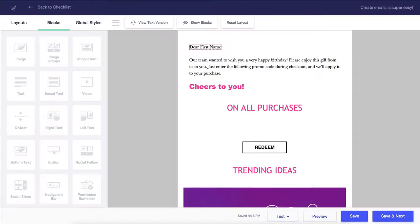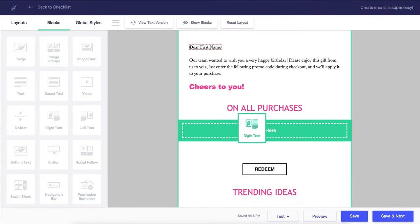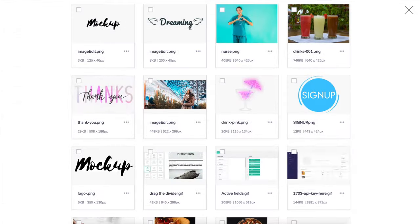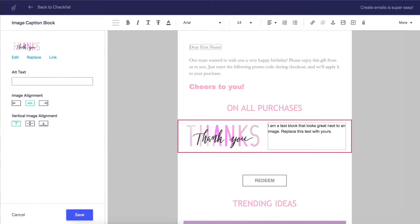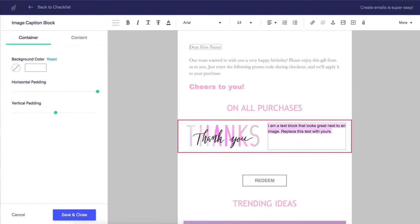With our drag-and-drop editor, creating emails is super easy and fast. Let's get started.